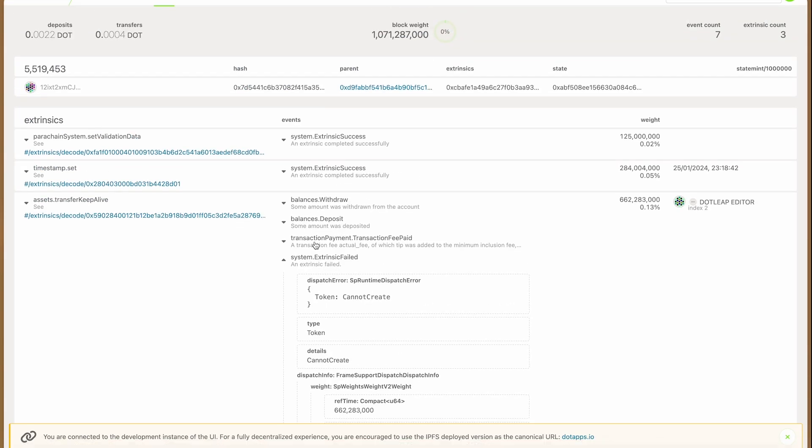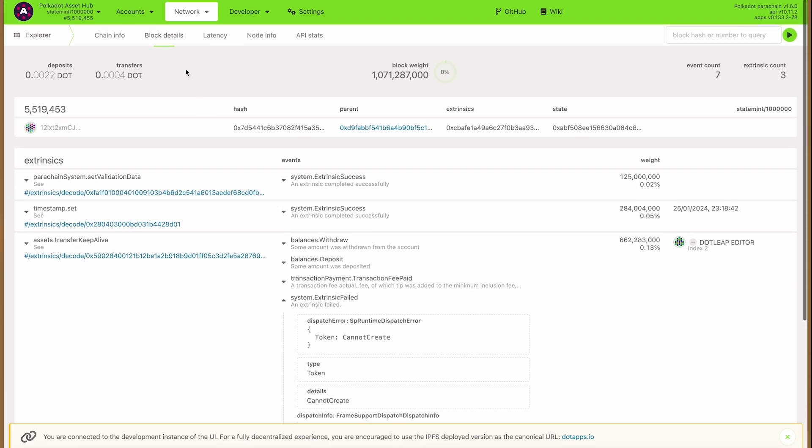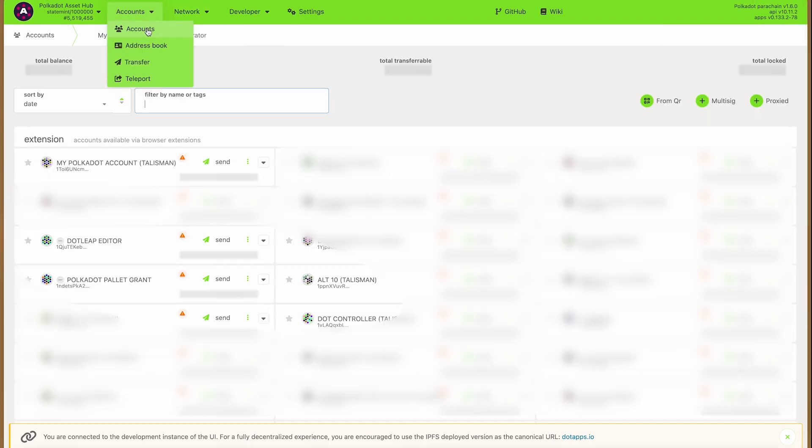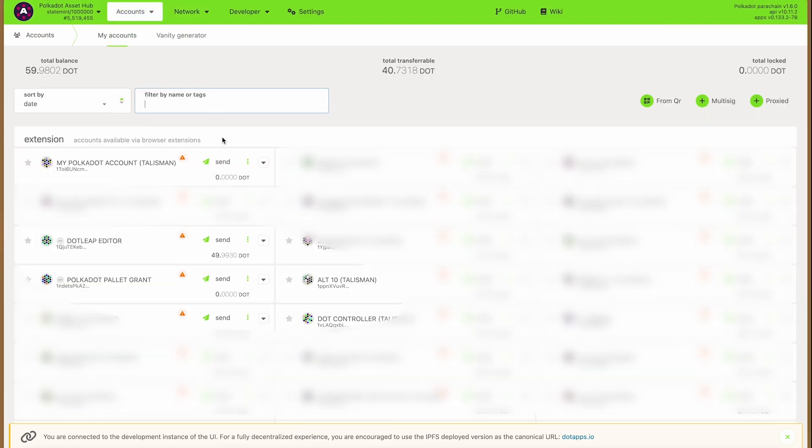So this is easy to fix. You just send some DOT to the target account and then try sending the tokens again.